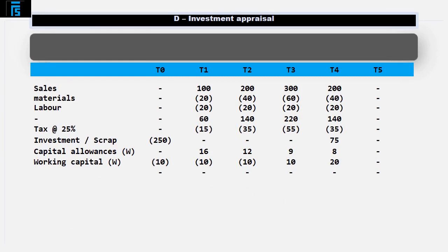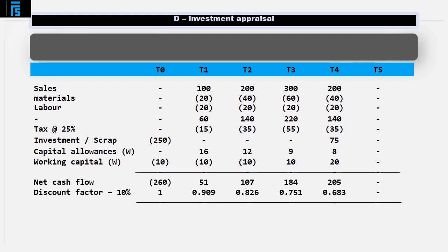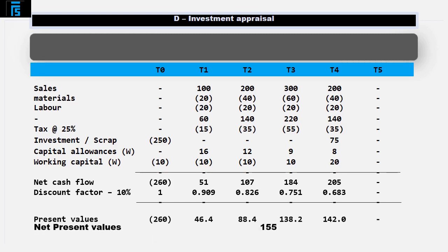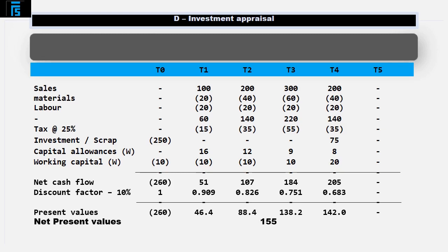Assuming we've now covered all the cash flows in the question, we complete the pro forma by adding down each column to give net cash flows, adding in the discount factors — supposing the discount rate given is 10% per annum, use tables to get these — then multiplying the net cash flow by the discount factor to give present values and adding it all up. Conclude by interpreting the answer: in this case the NPV is 155 positive, and therefore the project should be accepted as to do so will increase shareholder wealth.